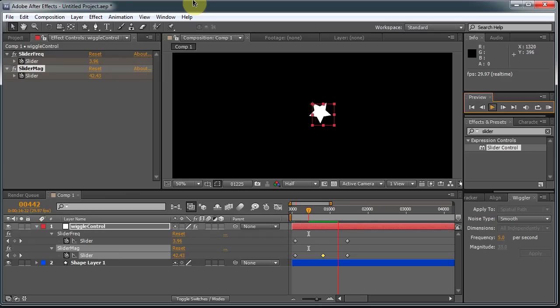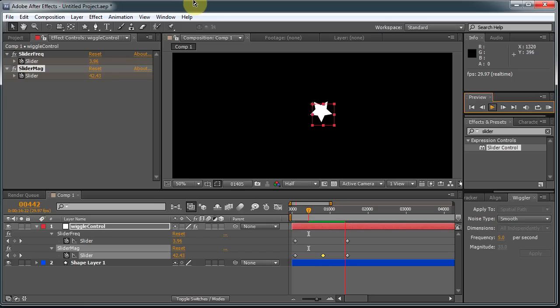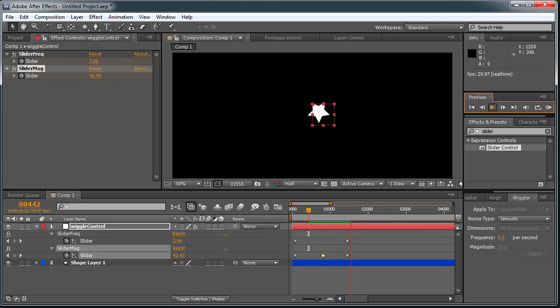So thanks for watching. I hope this was interesting and useful for you in your After Effects work. Expressions are very powerful, and it's a very good thing to learn how to do.